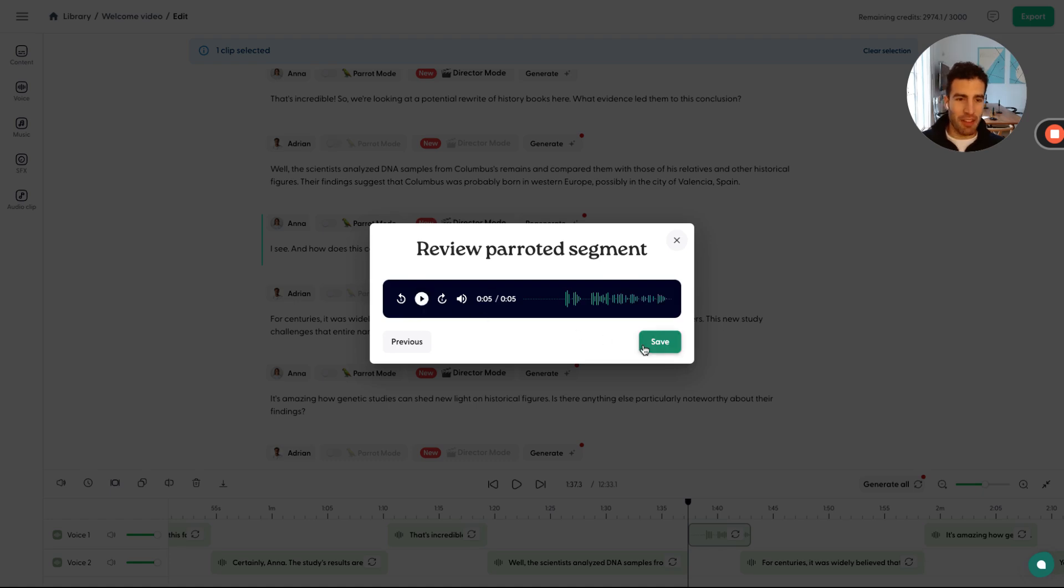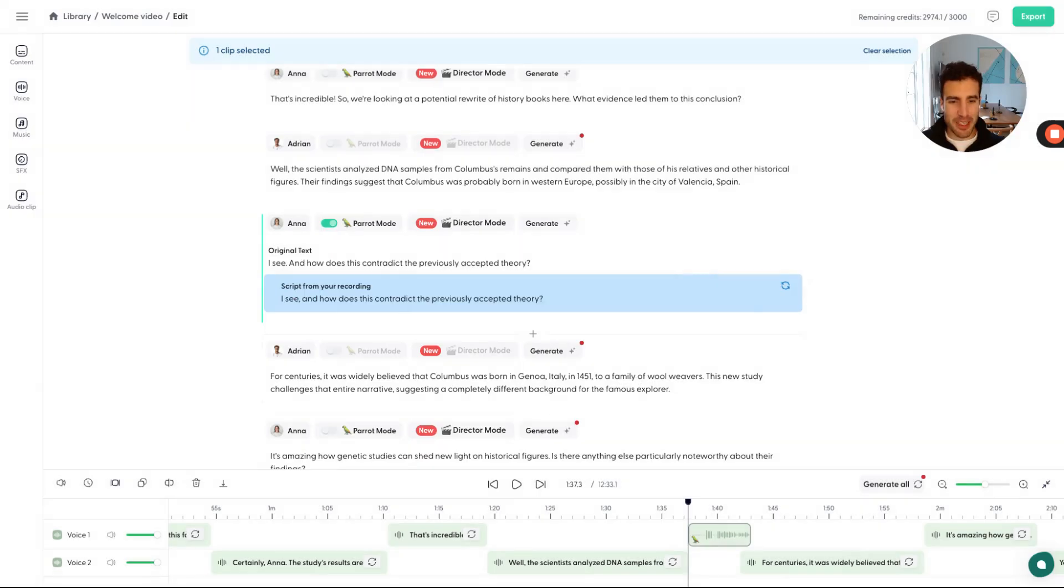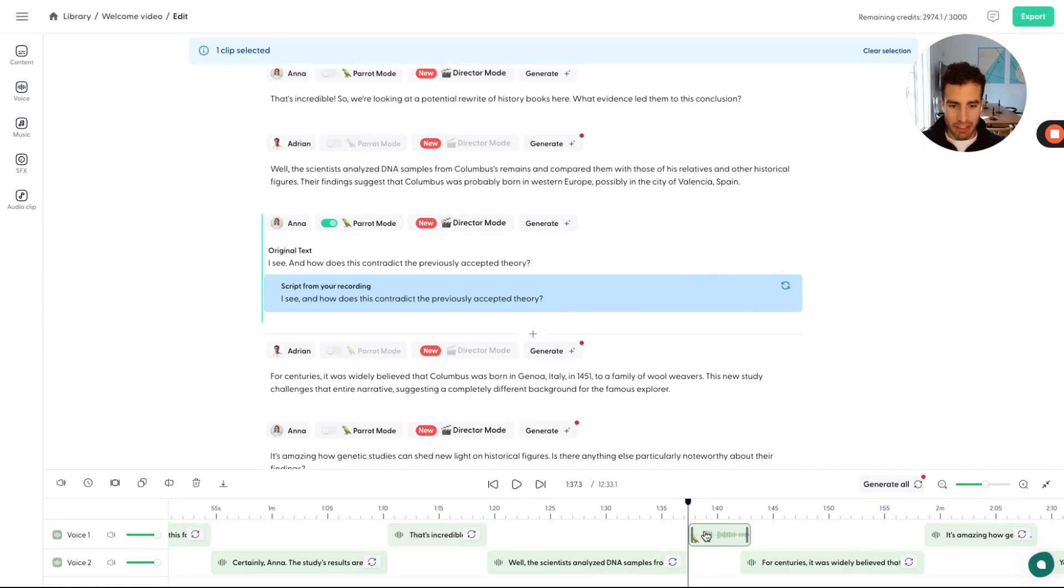So we have this full control here. I don't think my expressivity here was the best, but it will do for this particular clip. And we see that we now have it directly on the timeline. Let's check it out.